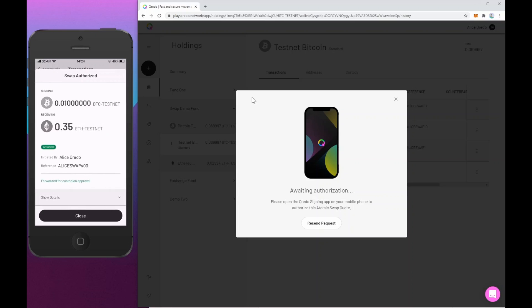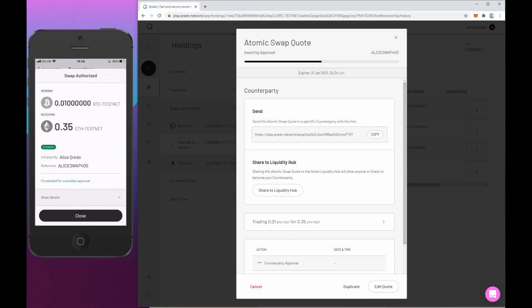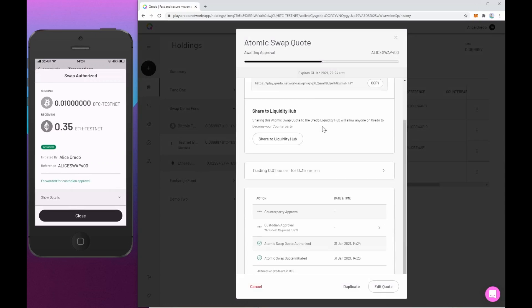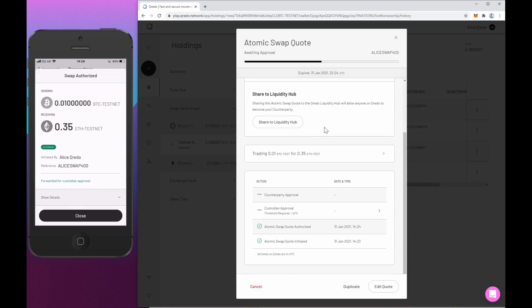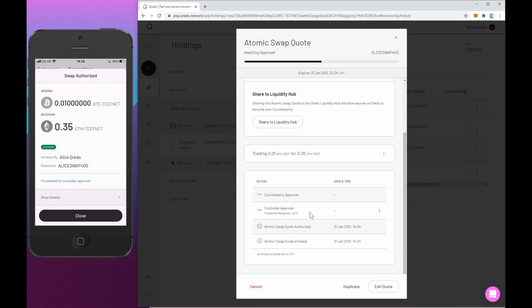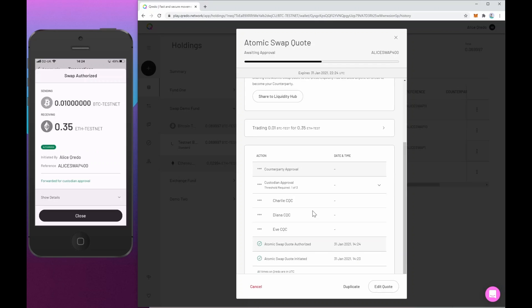And we see in Alice's browser, that's now updated. So just to review what's happened at the bottom, we get a history of the transaction. So firstly, it was initiated by Alice in the browser. Secondly, it was authorized by Alice on the phone. And now it's waiting for her custodian approval.